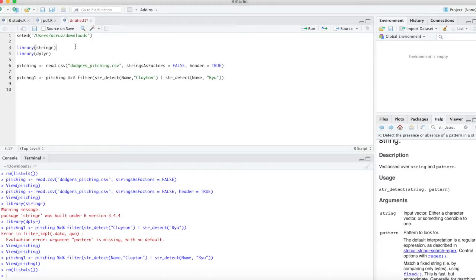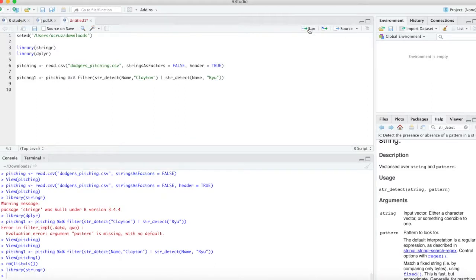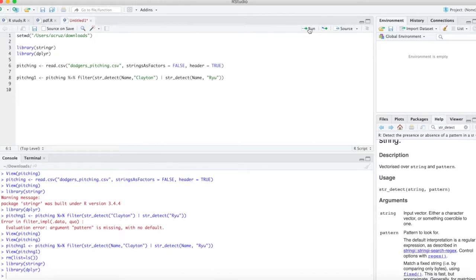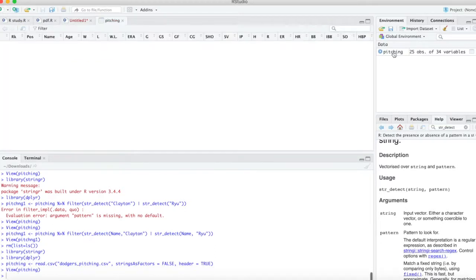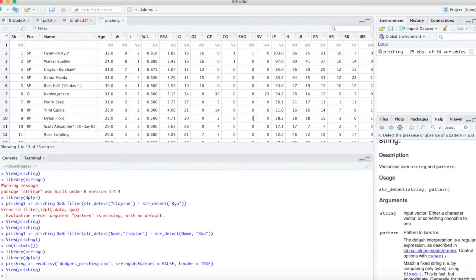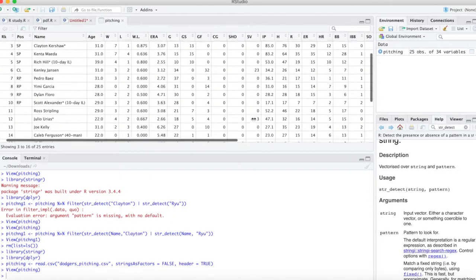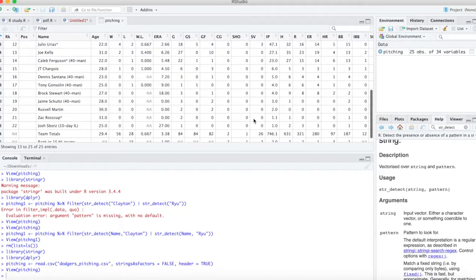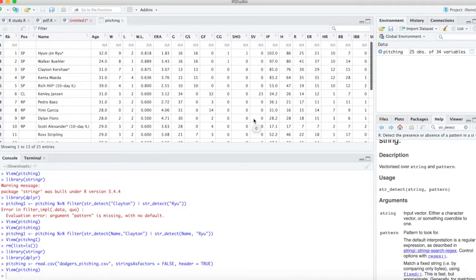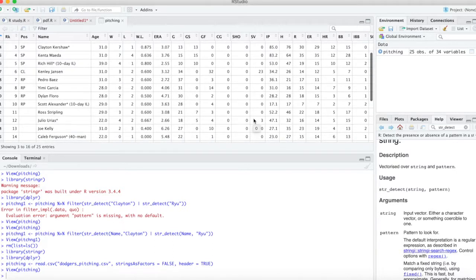First thing we're going to do is activate the stringR package and the dplyr package. We're going to bring in some Los Angeles Dodgers pitching data. Let's take a quick look at it - you can see it's all the pitchers that have pitched for them in 2019.